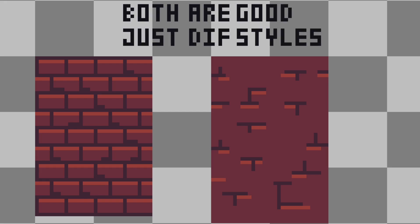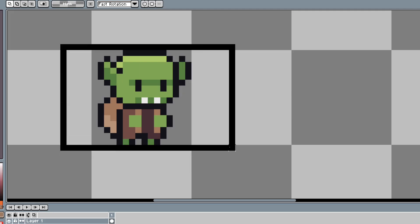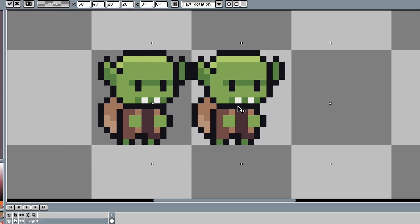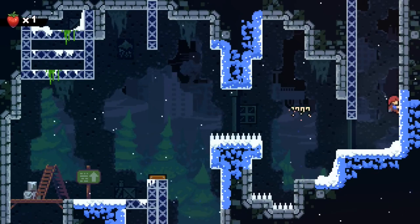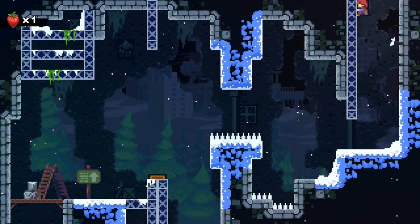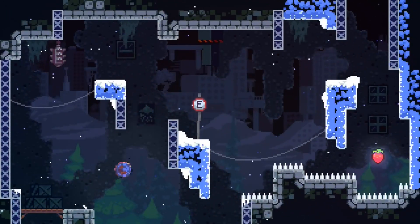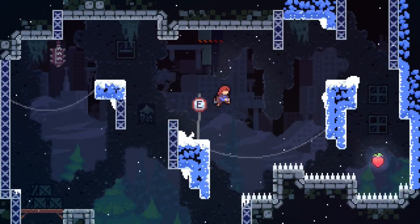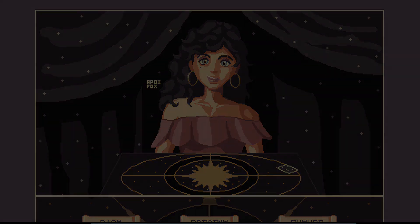The key here is to imply detail rather than trying to fit everything in your art. Another good example of this is character sprites. Most of the time, the only face details necessary for a character are two eyes, and sometimes there's no eyes at all. The best way to approach detail is to emphasize the important parts of your design and discard everything else.